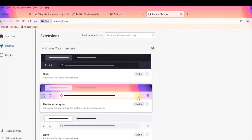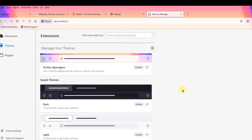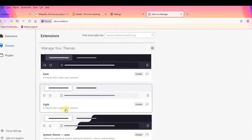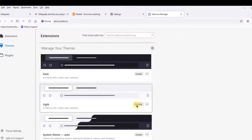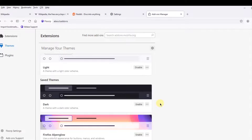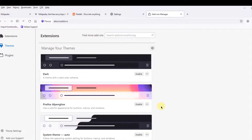I'll click Enable. This theme has a light color scheme. I'm going to leave it on the System Theme.